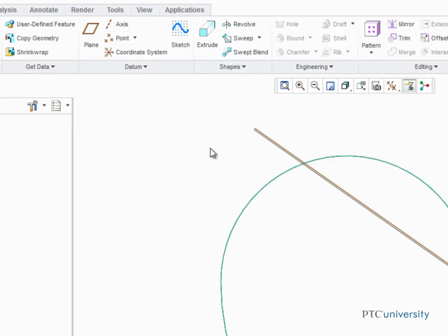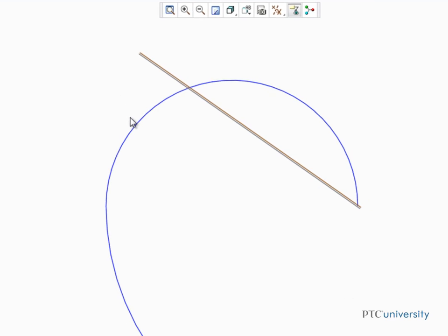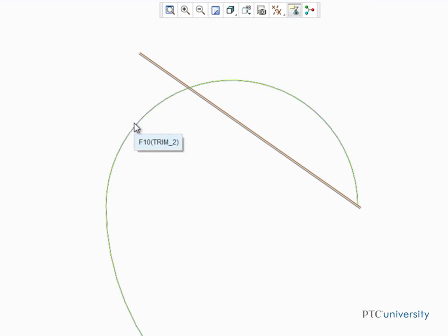Once the operation is completed, we can confirm that the curve was actually trimmed because now we can select each curved segment individually.